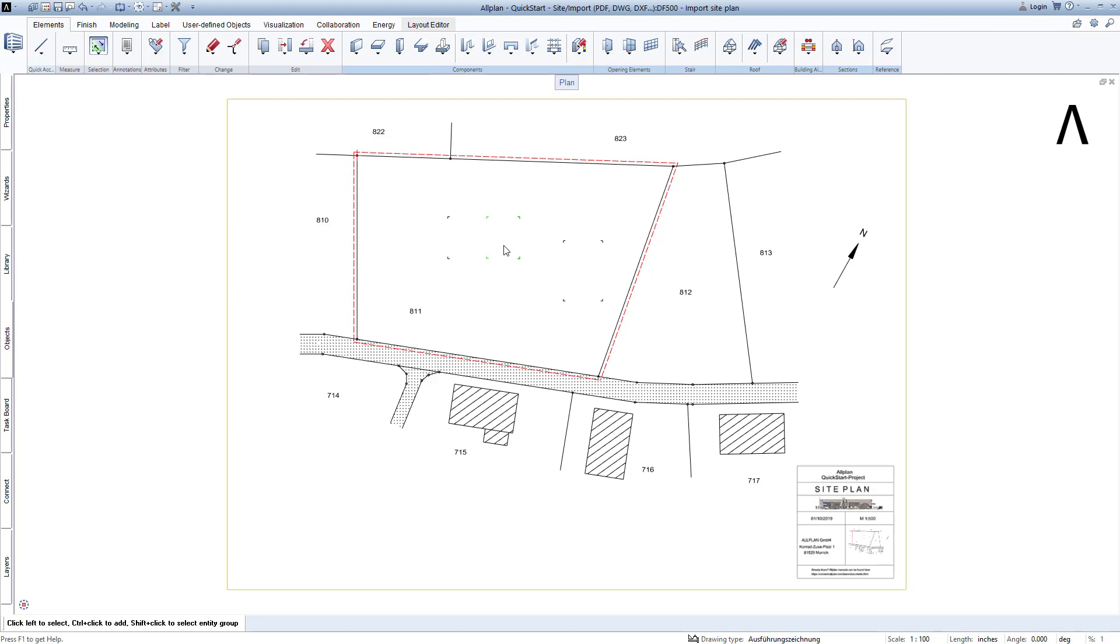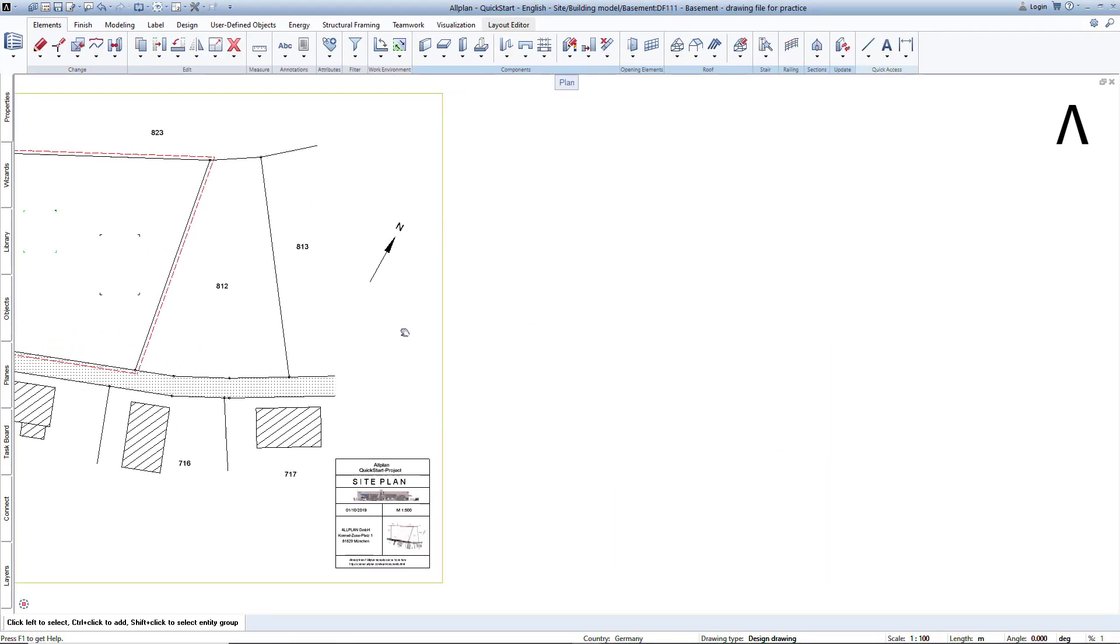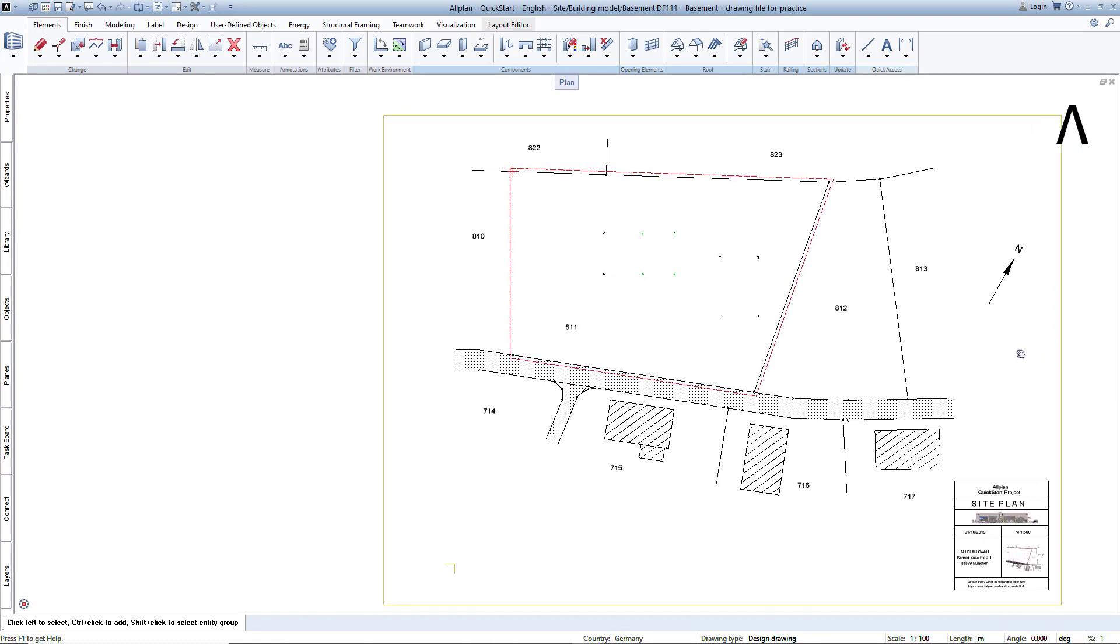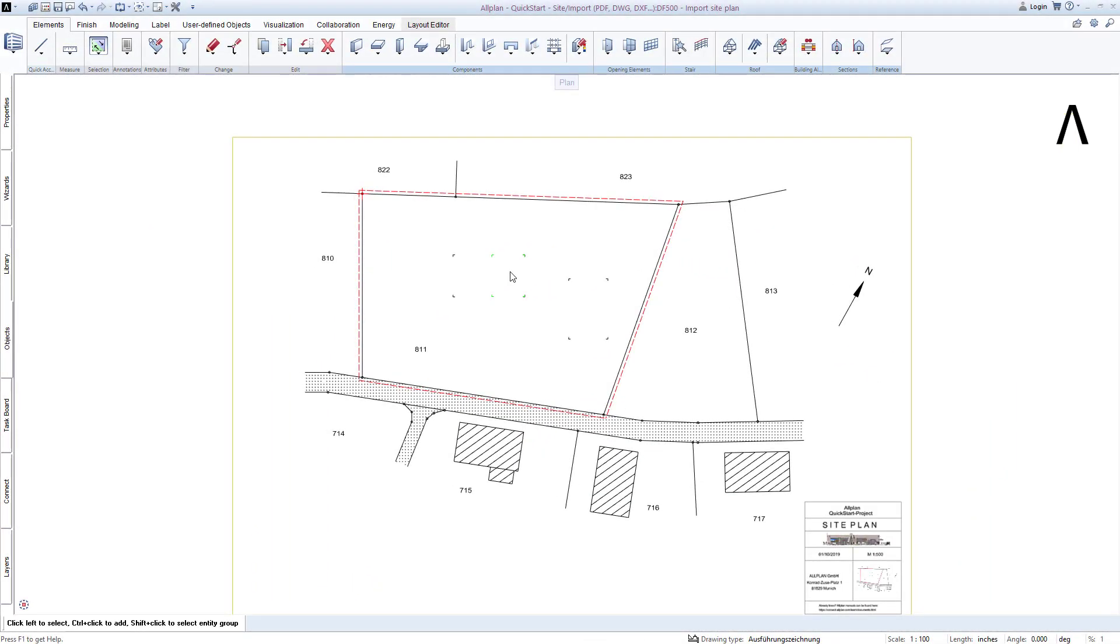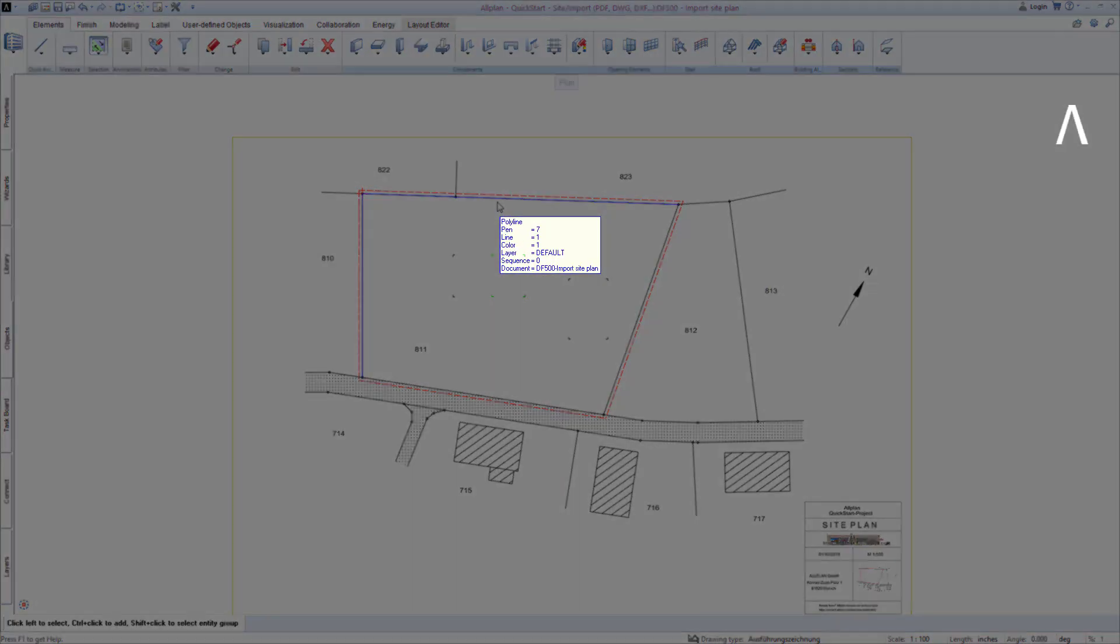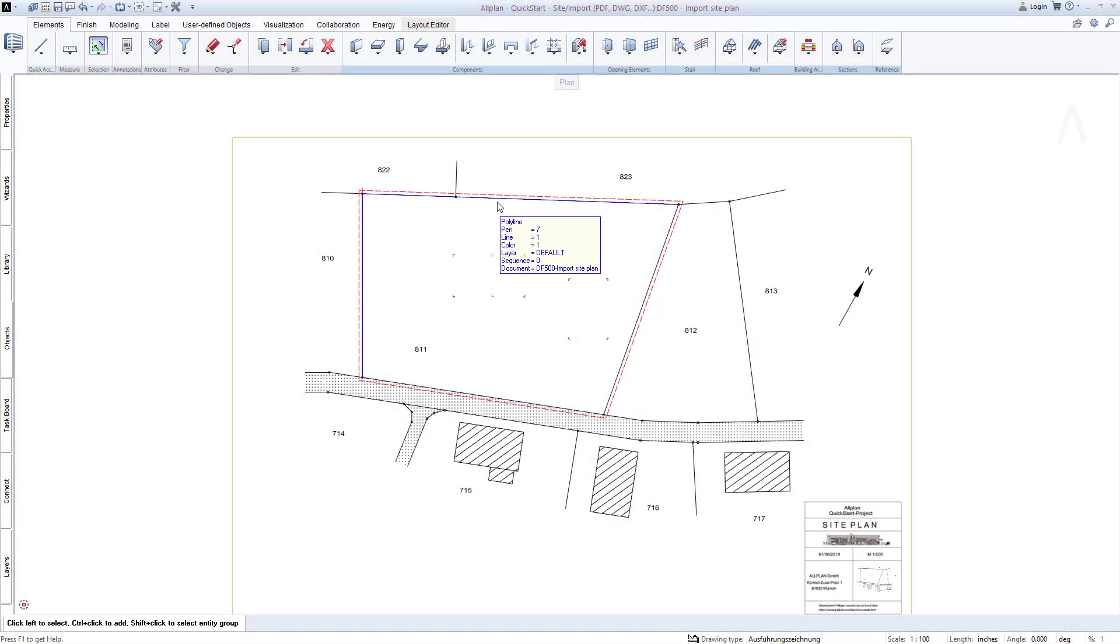You can also use your mouse to easily move the entire drawing view. To do this, hold down your mouse's scroll wheel and move the mouse in the desired direction. The element info is another very useful feature in AllPlan. In my case, you can see it below the cursor here.